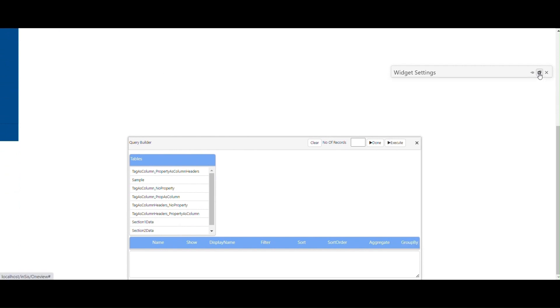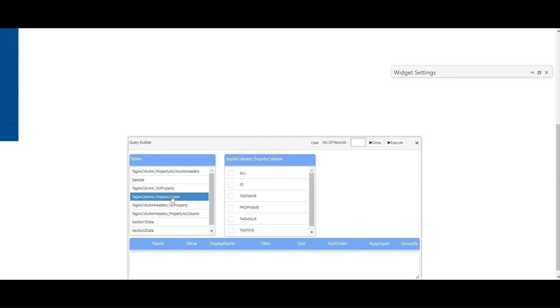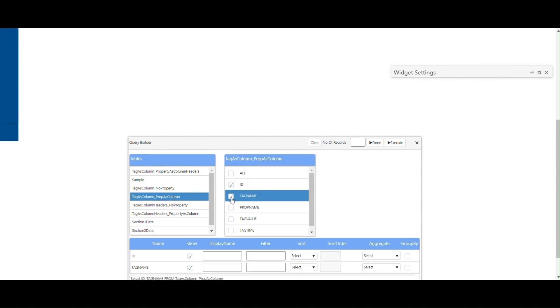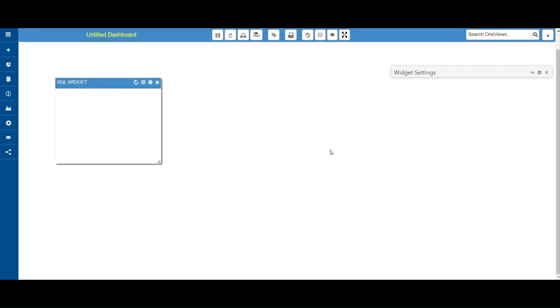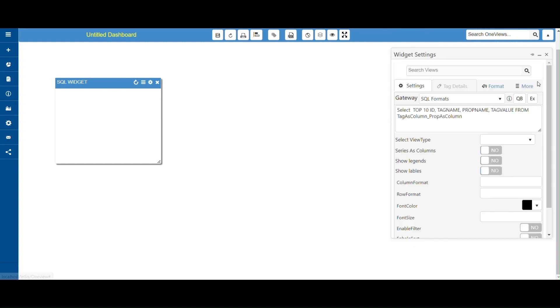In Query Builder, tables will be there. Select any one table from the drop-down list and select the columns as per your choice. Now give a number in the number of records text box as per your choice. Click on Done or Execute button. The pop-up window will close automatically.